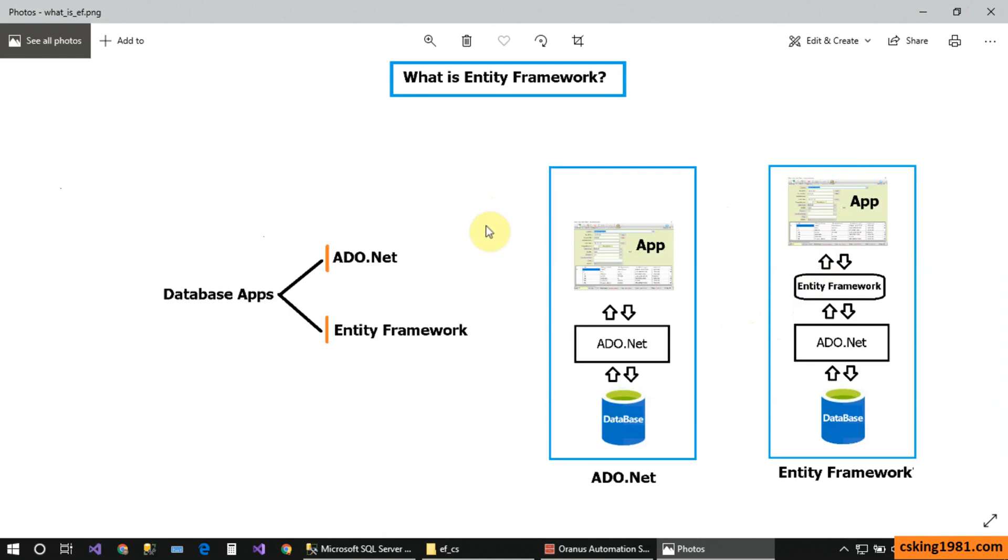This is the quick tour about ADO.NET and Entity Framework. In my upcoming tutorials, I'll talk more about these technologies and compare all of them, then you can decide freely which one is better for you.